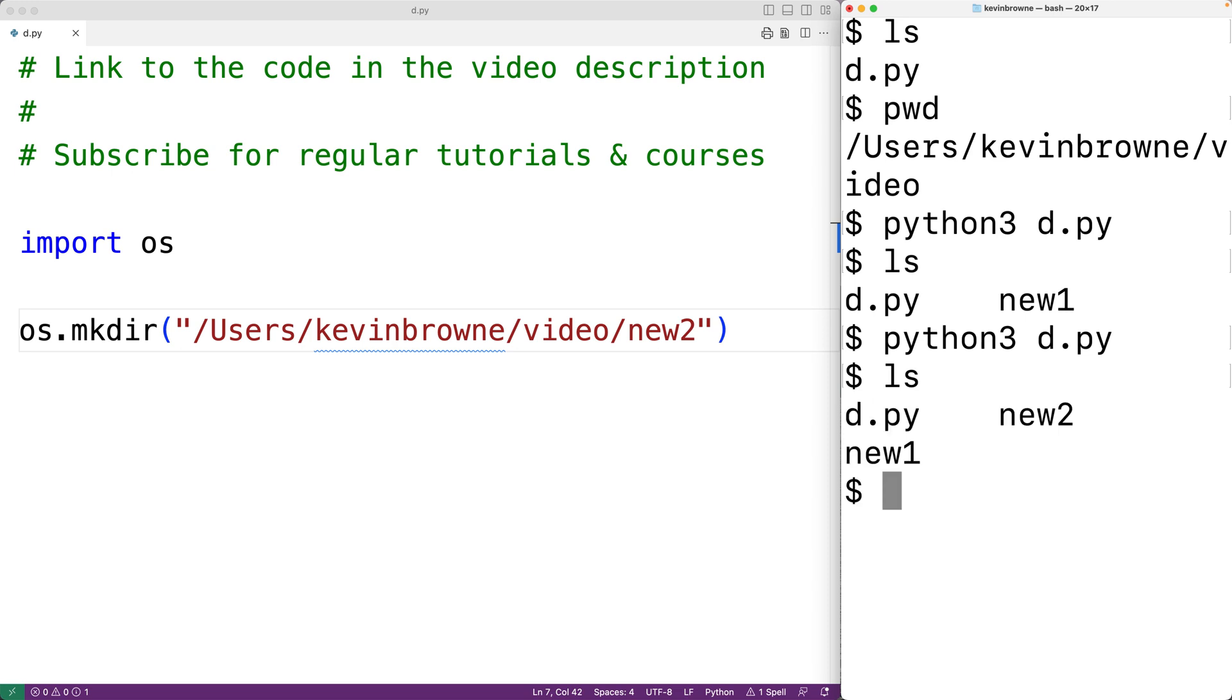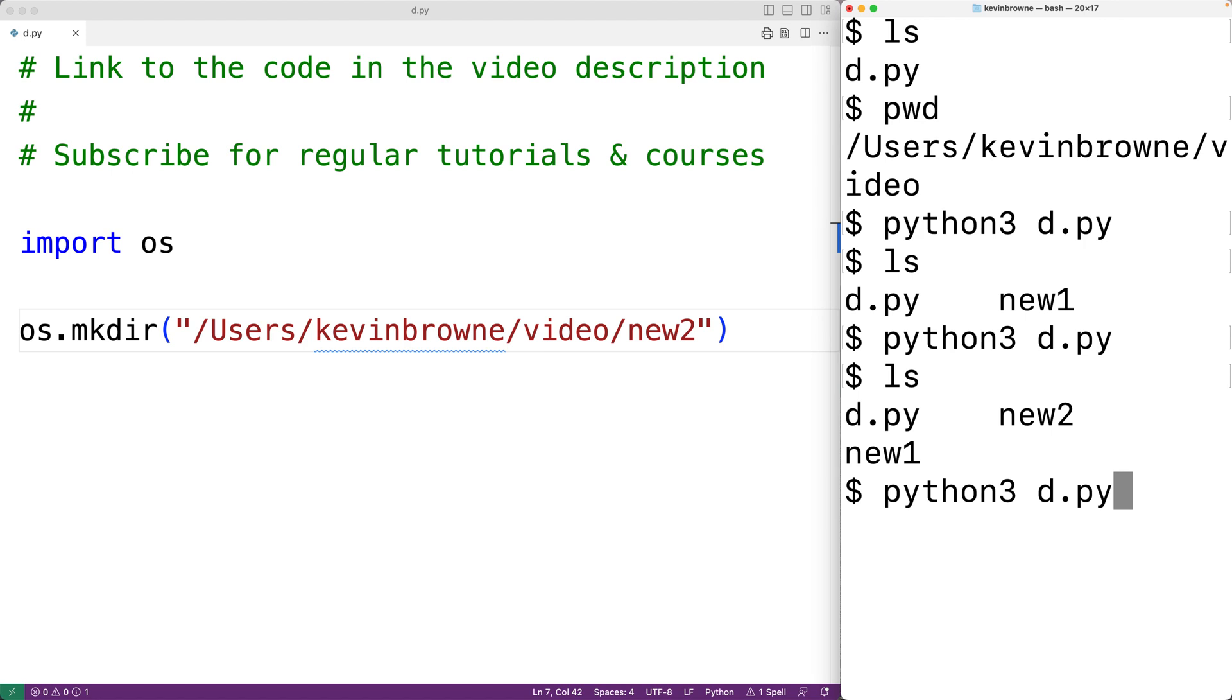Now if the directory already exists, the function is going to raise an exception. So if we try to run this program again, new2 already exists and we'll get this exception here file exists error. We could use try and except to catch this exception.